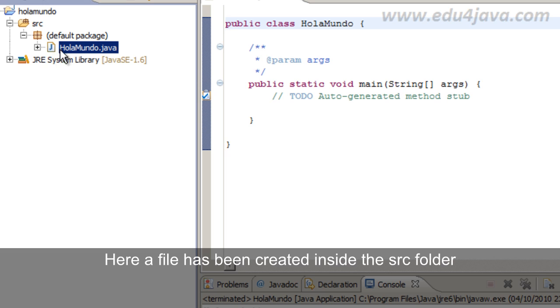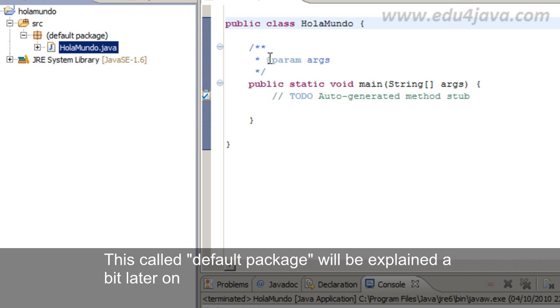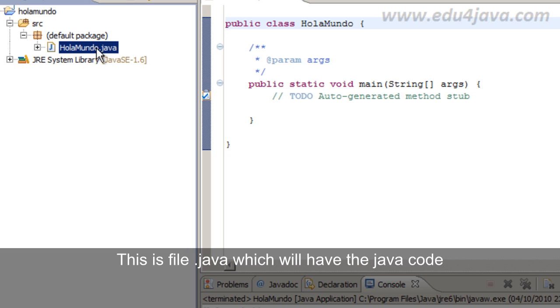Here a file has been created inside the SRC folder. Here we have a file. This call default package will be explained a bit later on. This is a file.java which will have a Java code.